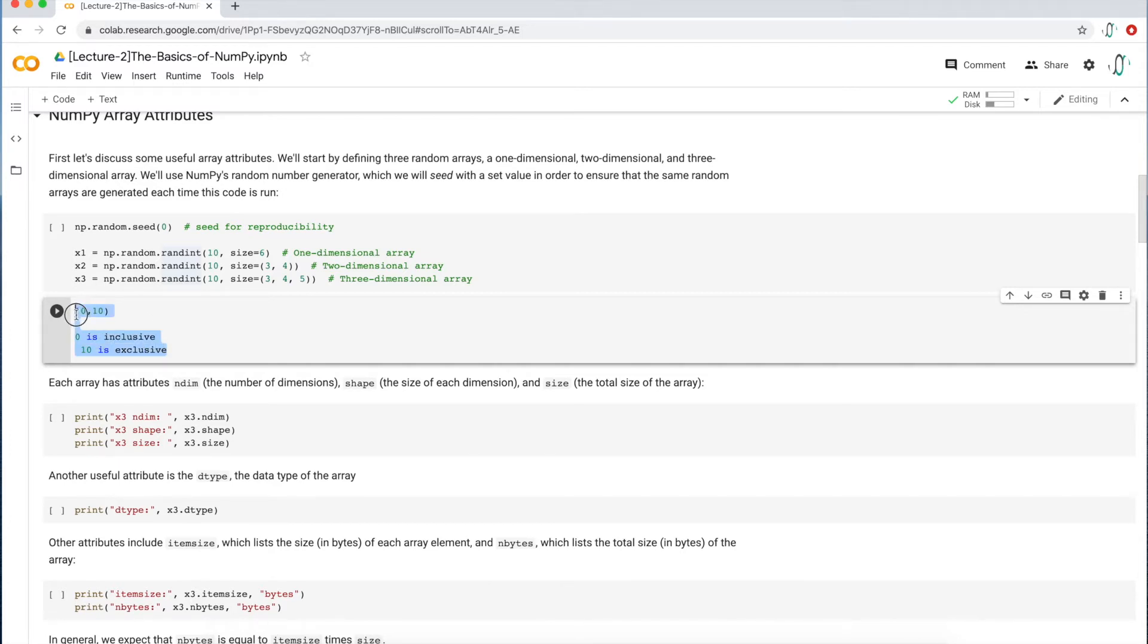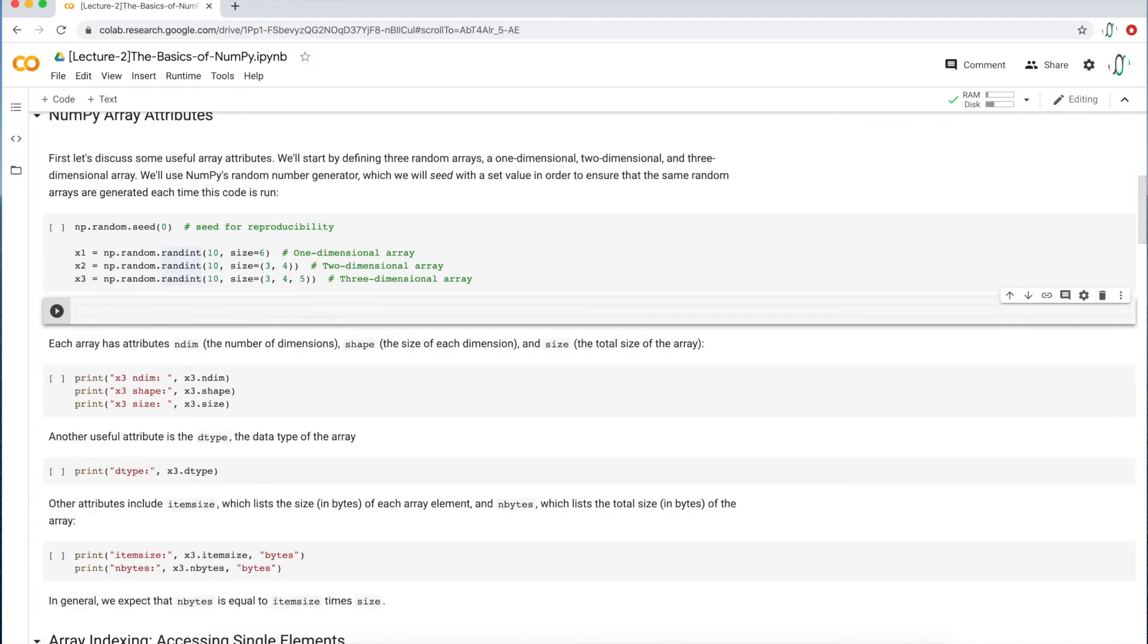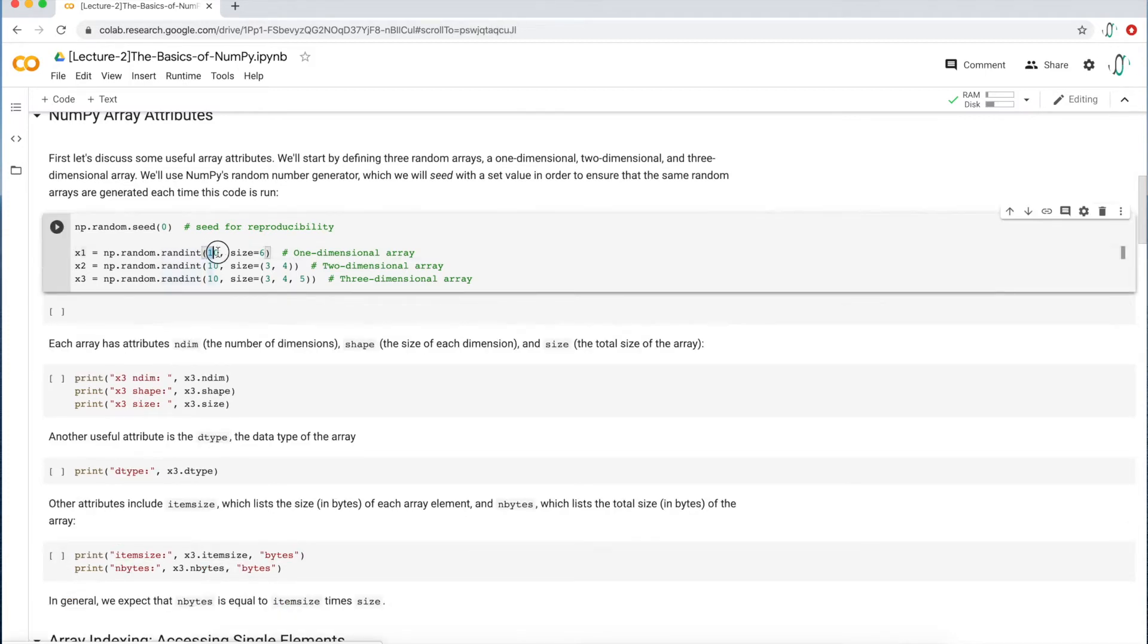So if you don't see the number 10, even though you wrote 10 here, that's perfectly normal. All right. So this is basically the range.